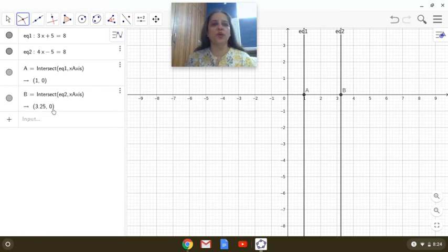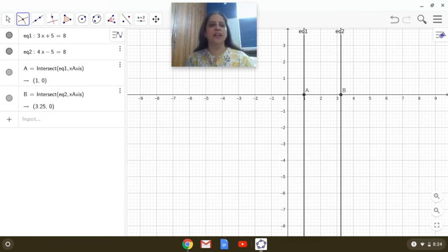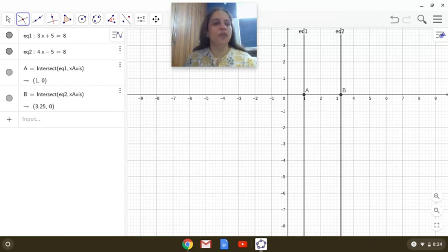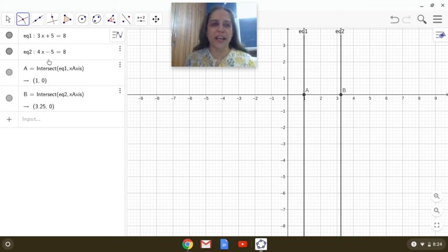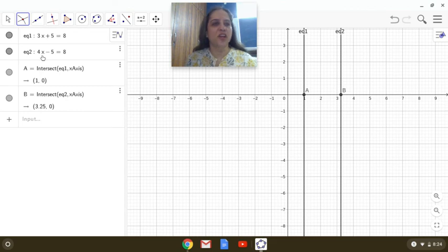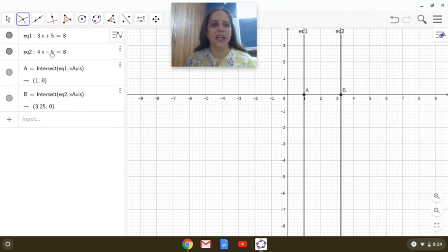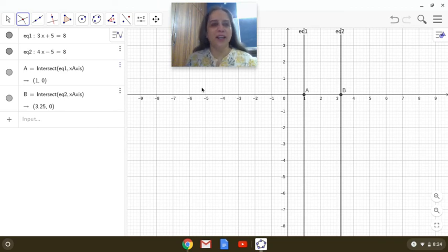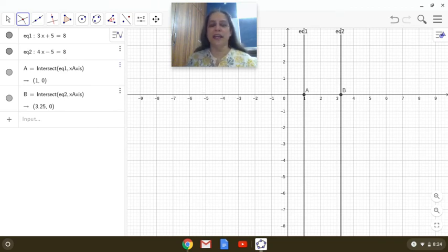This point B is 3.25, 0. That means the solution of the line 4x minus 5 equals 8 will be x is equal to 3.25. So when you simplify and put x is equal to 3.25, so 4 into 3.25 minus 5 will give us 8.